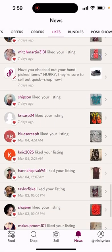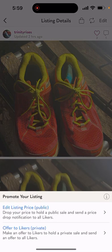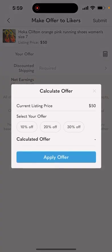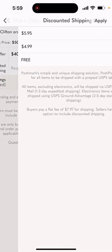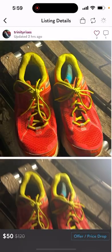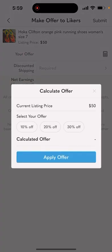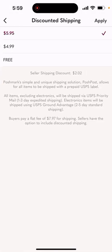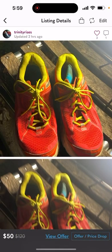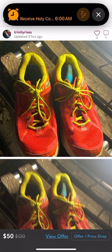Bottom right-hand corner, offer price drop, offer to likers private, calculator — 20% off, apply offer, discounted shipping $5.95, apply, submit. Didn't go through because I didn't send it discounted enough. We'll try 30% off, $5.95, apply, submit — went through to one liker. I have more likers than that, but if I were to send it at 40% or 50% off, it would get sent to more likers because I've already sent 30% off to some of them.